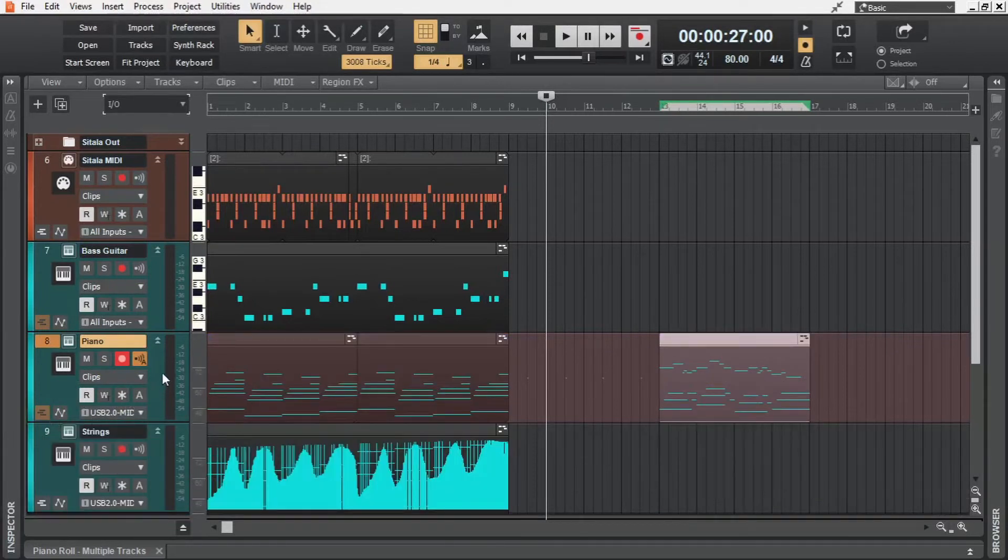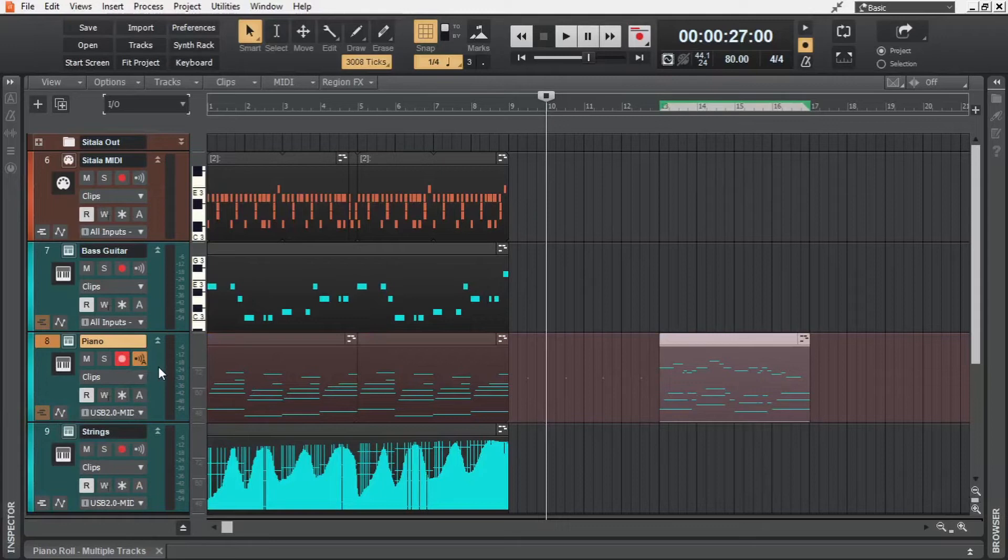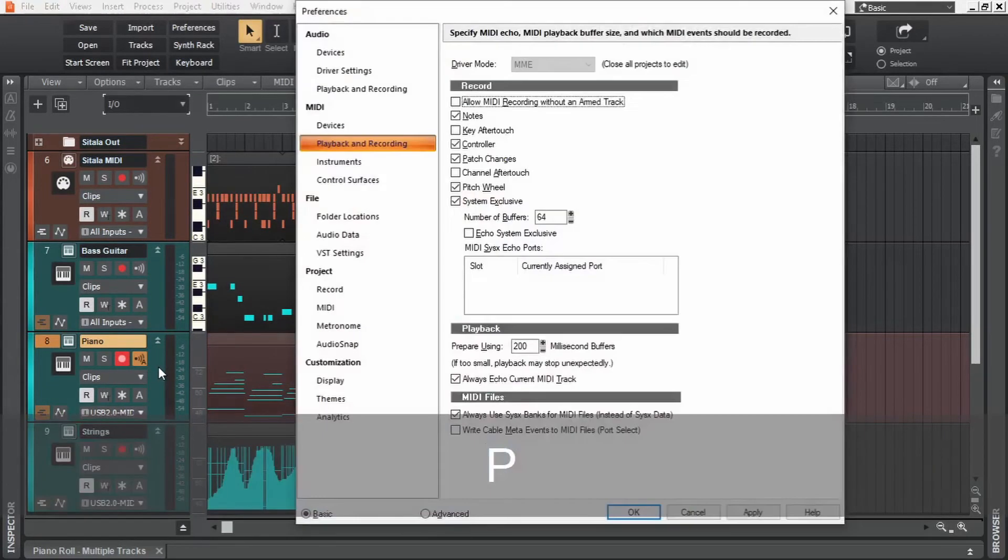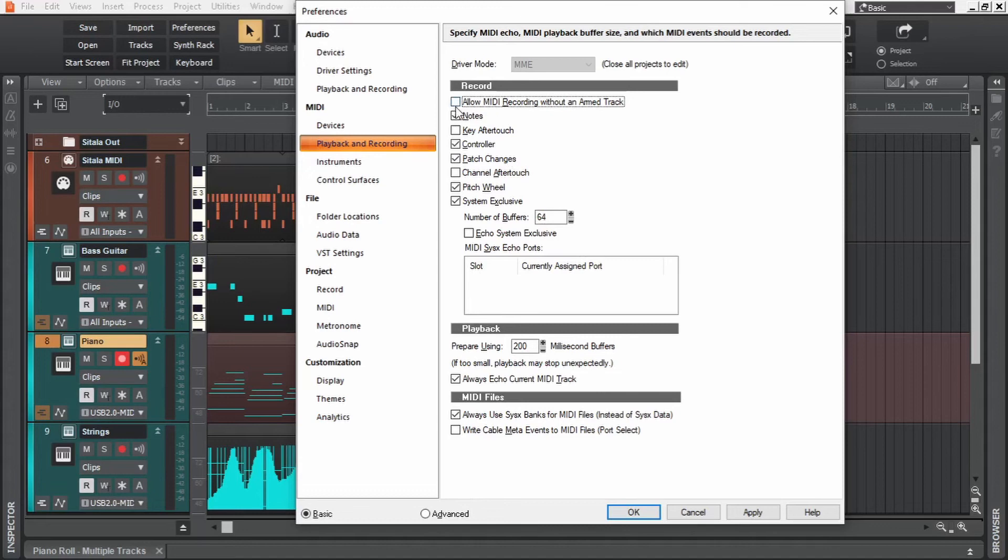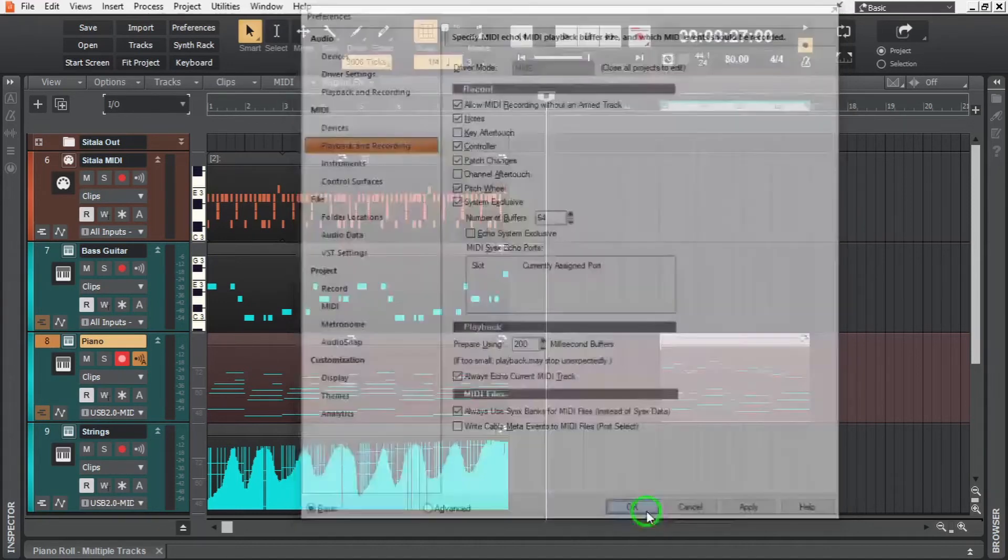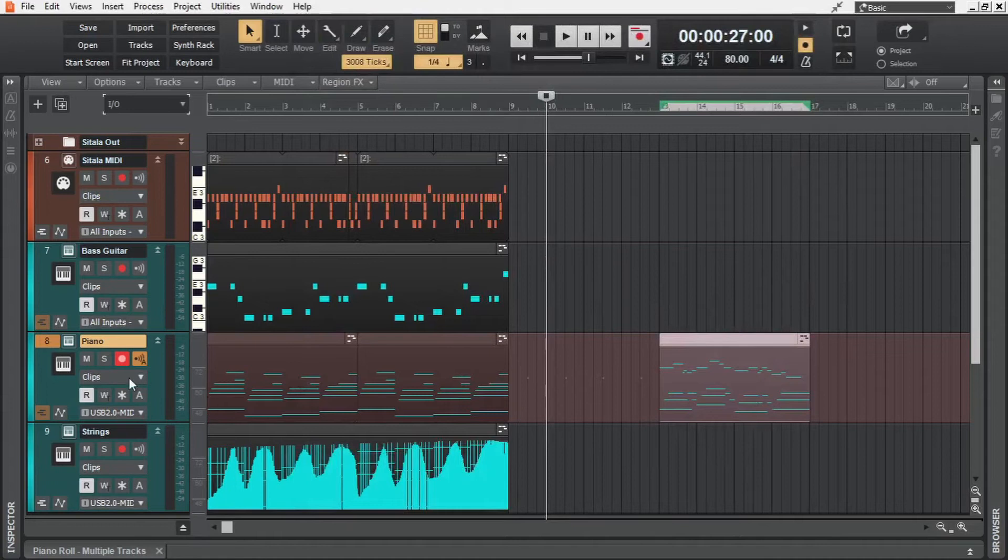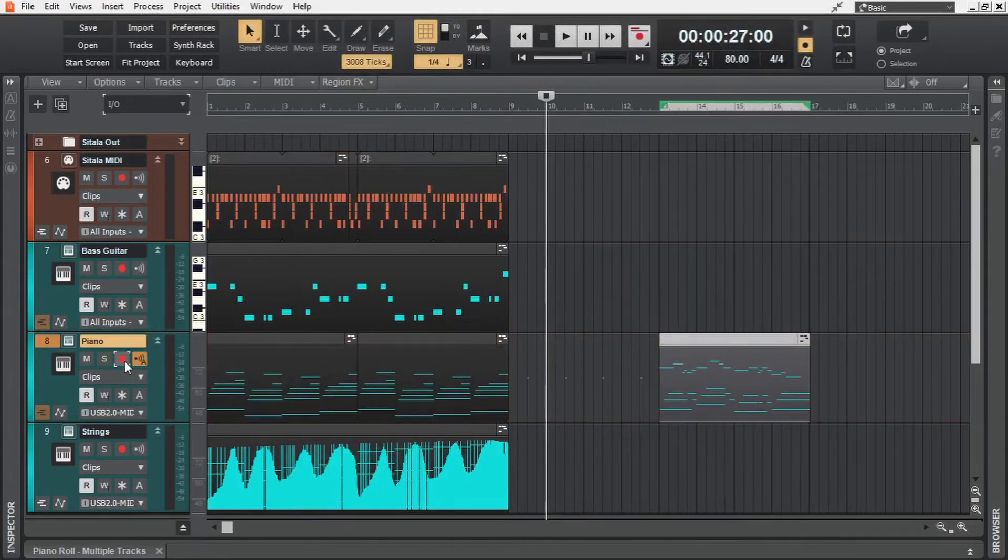Now we can skip the process of arming the record button every time we want to record, maybe for speeding up the productivity, by going into the preferences and then enabling this option, allow MIDI recording without an armed track. Okay, now we don't have to arm any track for MIDI recording, we can record MIDI into any track that is currently selected.